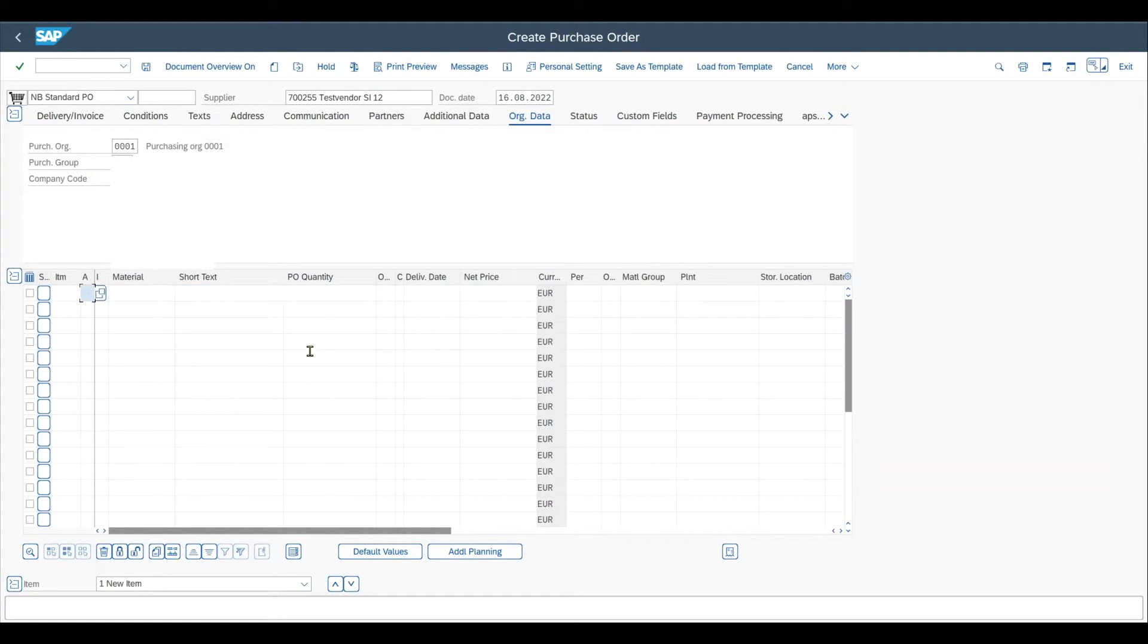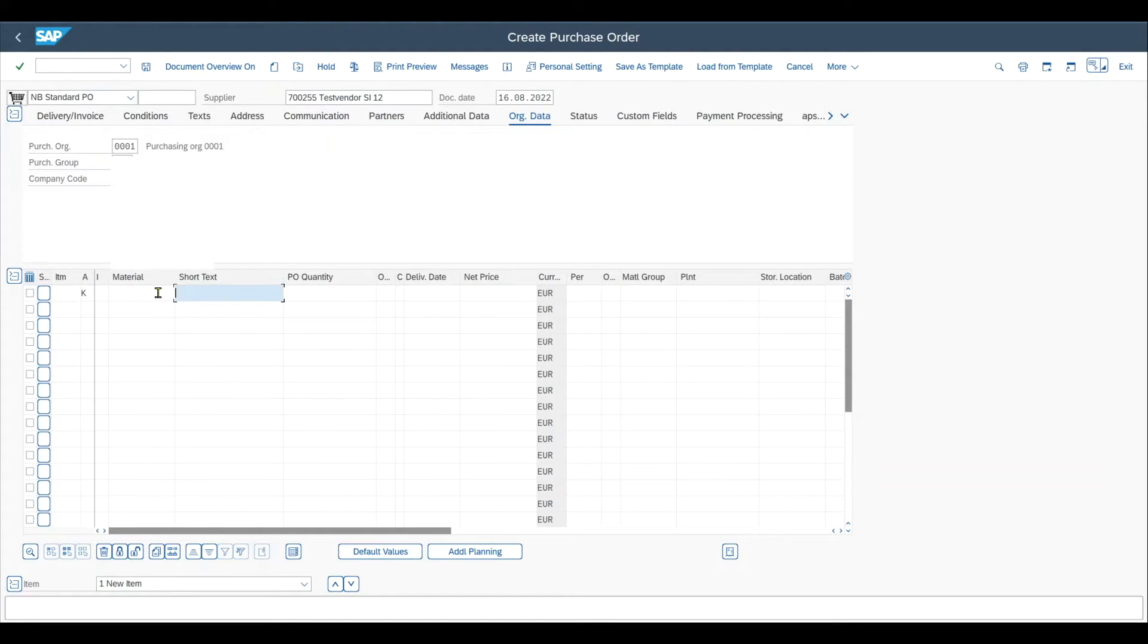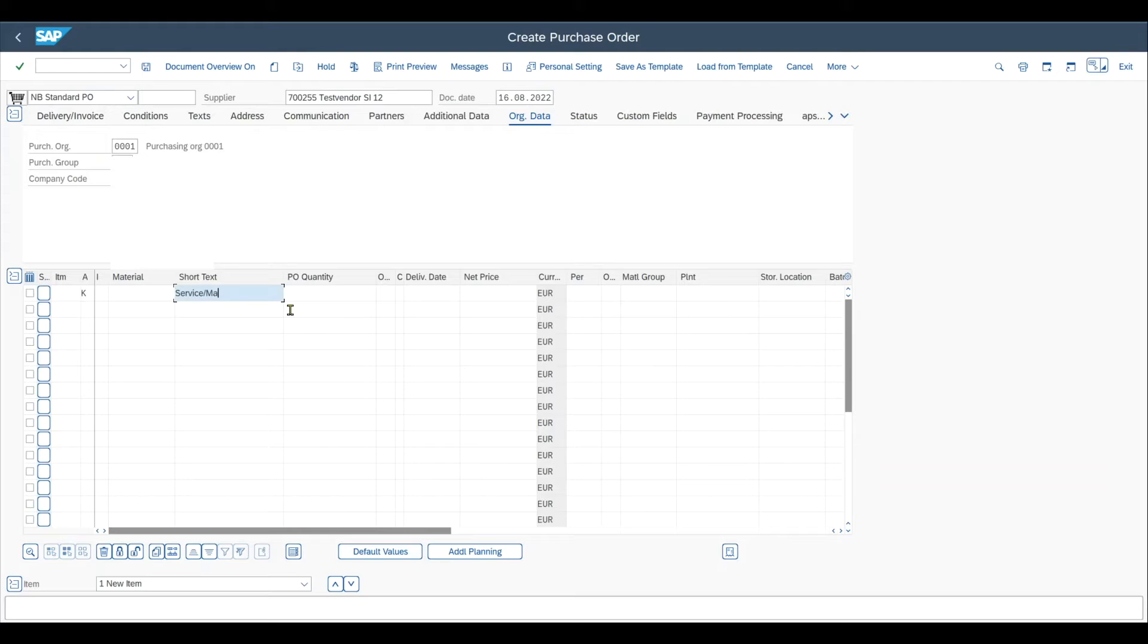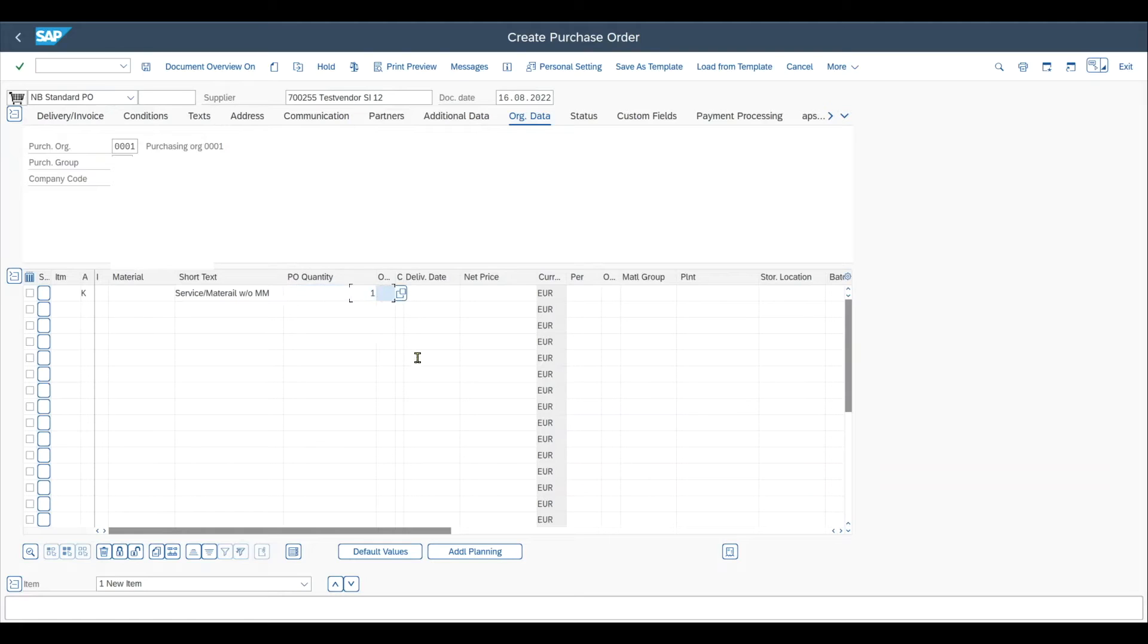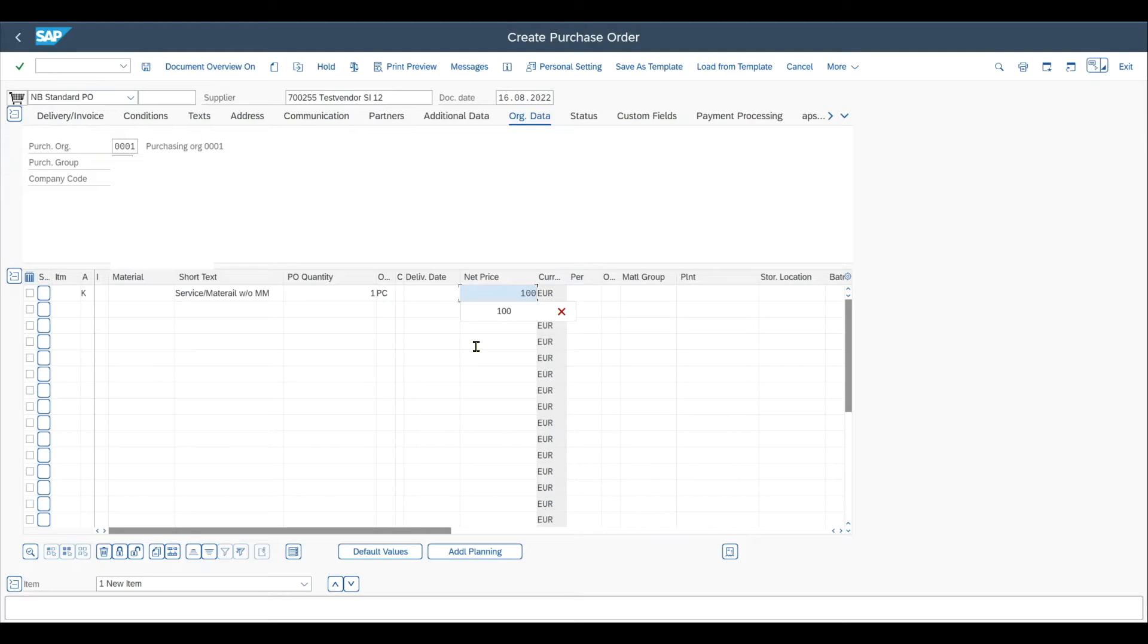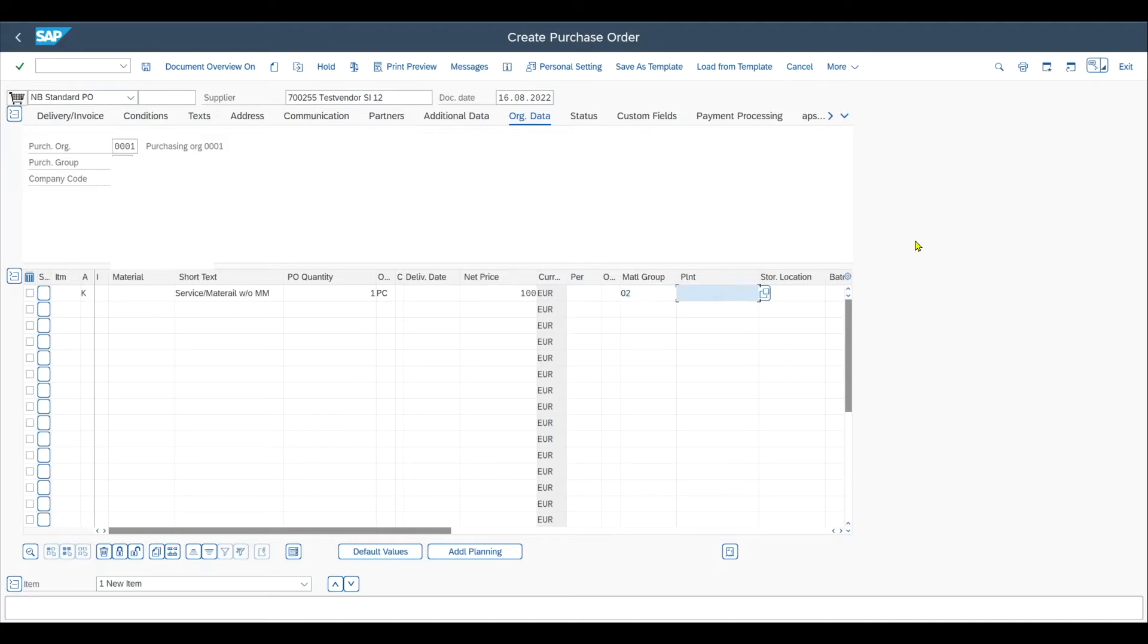Let me actually do this. Account assignment category will be K for cost center. Then we have the short text like service for instance, or material without material master, quantity one. Let's say the order unit would be pieces and the net price 100. We also must insert now material group. Let me just default this, but we will create one ourselves and a plant.